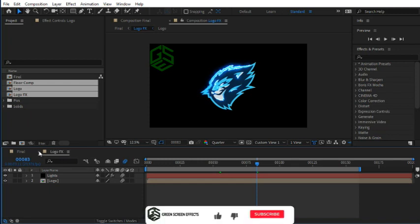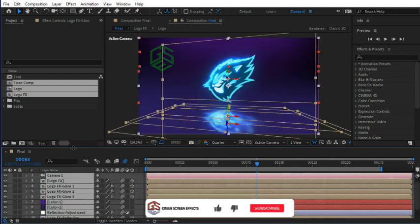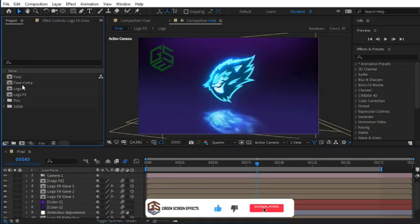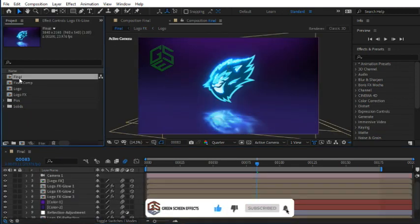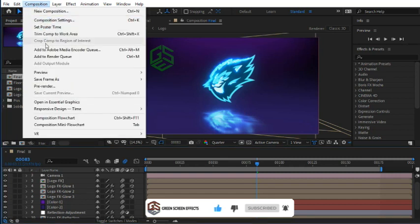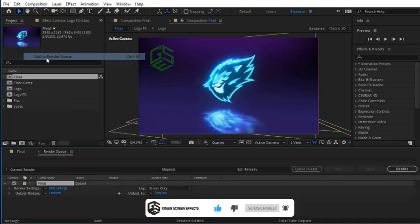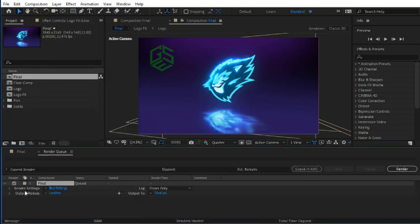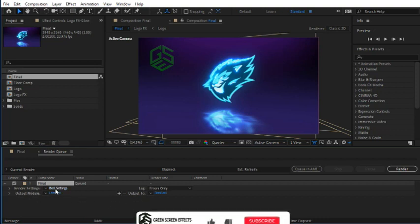Now let me show you how to render your final logo animation. Select the final composition and from the menu choose Composition, Add to Render Queue. Here we have three important sections: Render Settings, Output Modules, and Output To. Click on Best Settings.